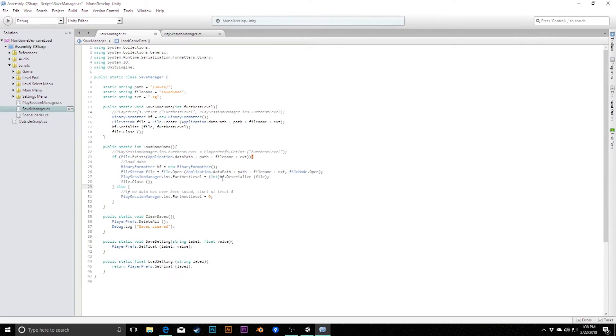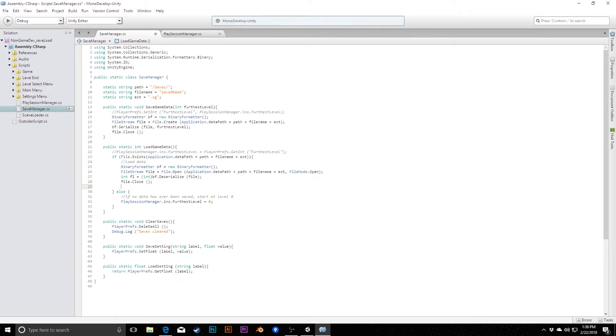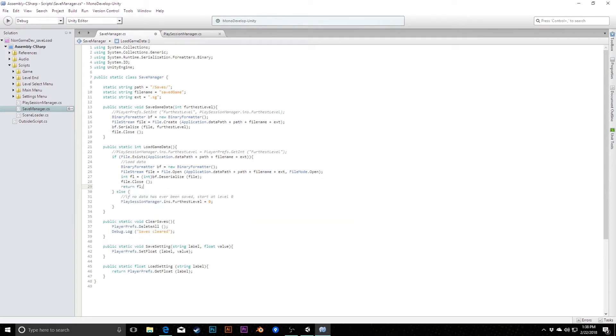We have to create one new variable here because we have to say integer, and we'll just call this fl for furthest level. We'll deserialize that, we can close the file, and then once we've made sure that we've closed the file after all this, then we can return fl, so now when we call this, we'll get that back.